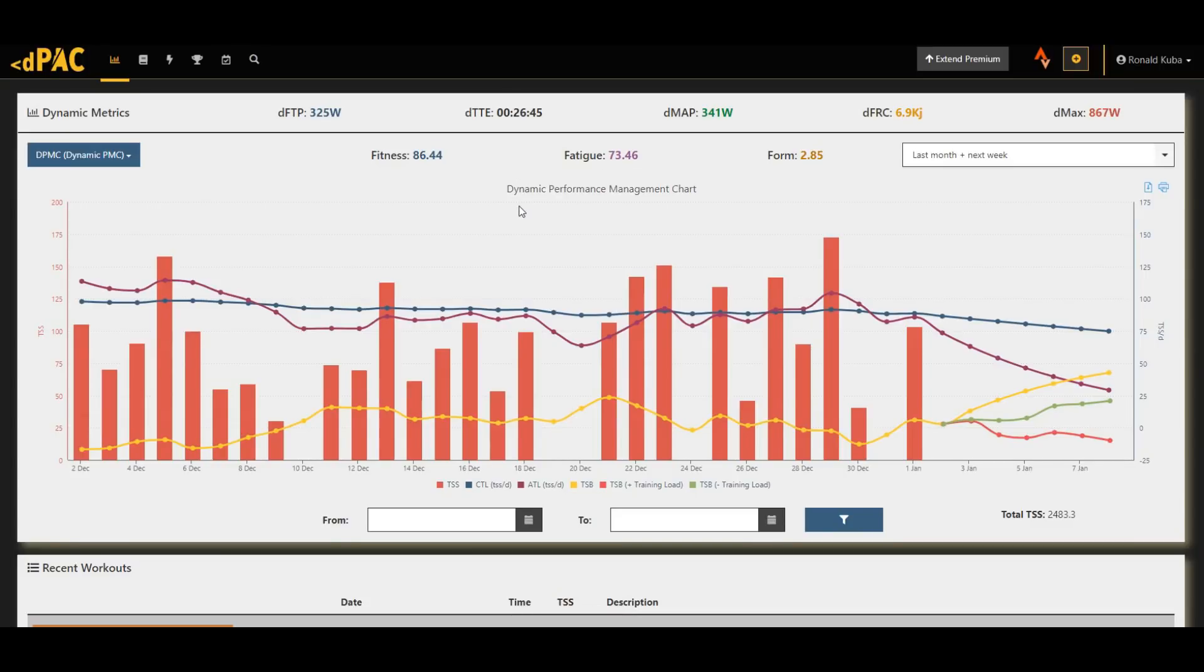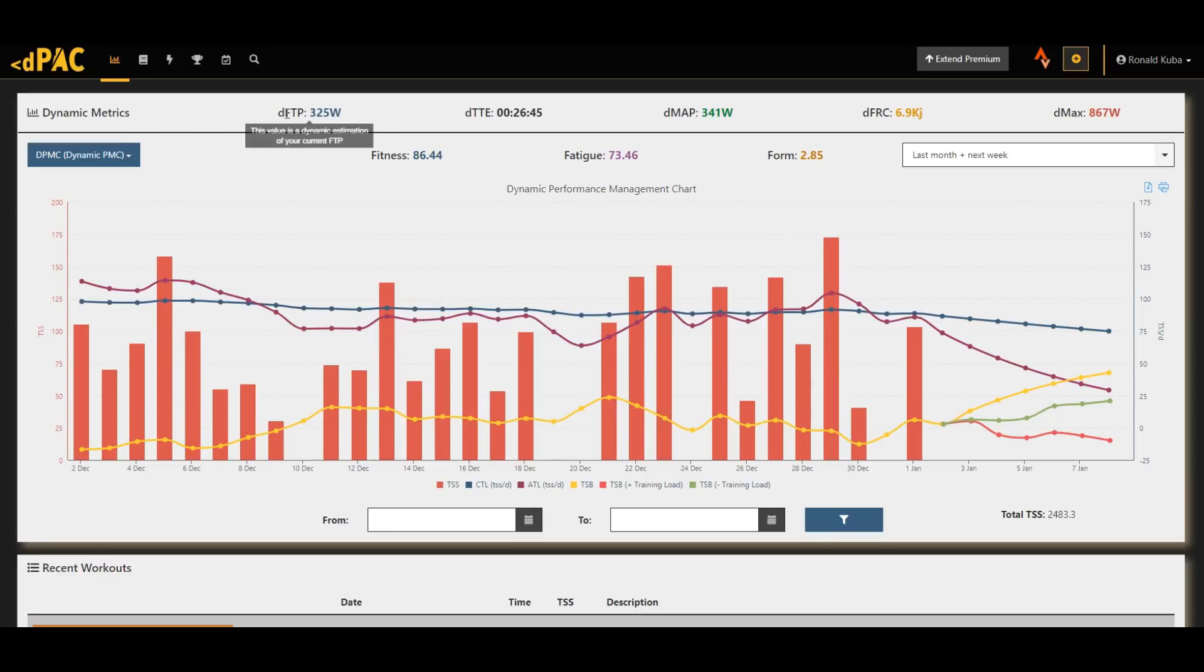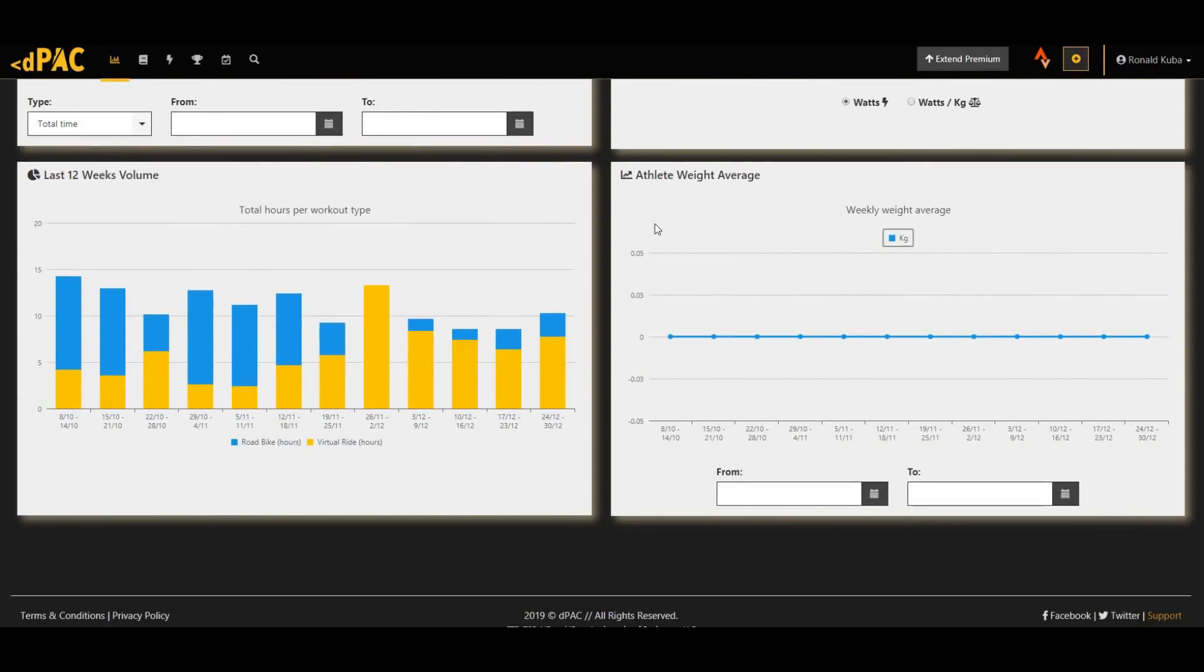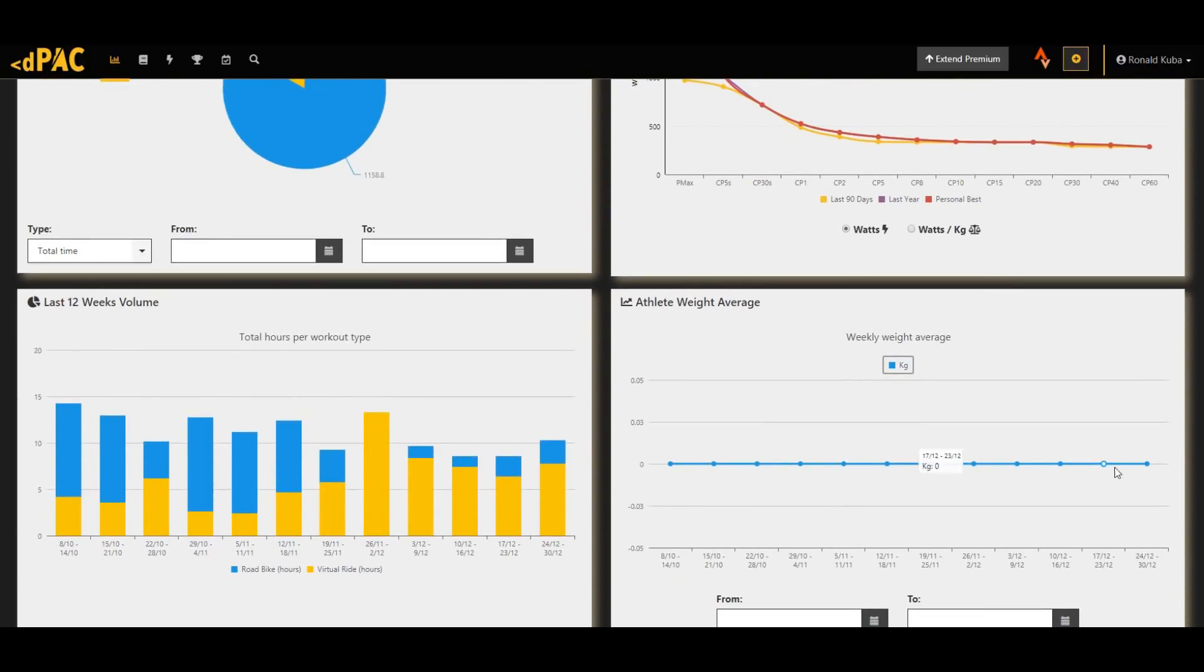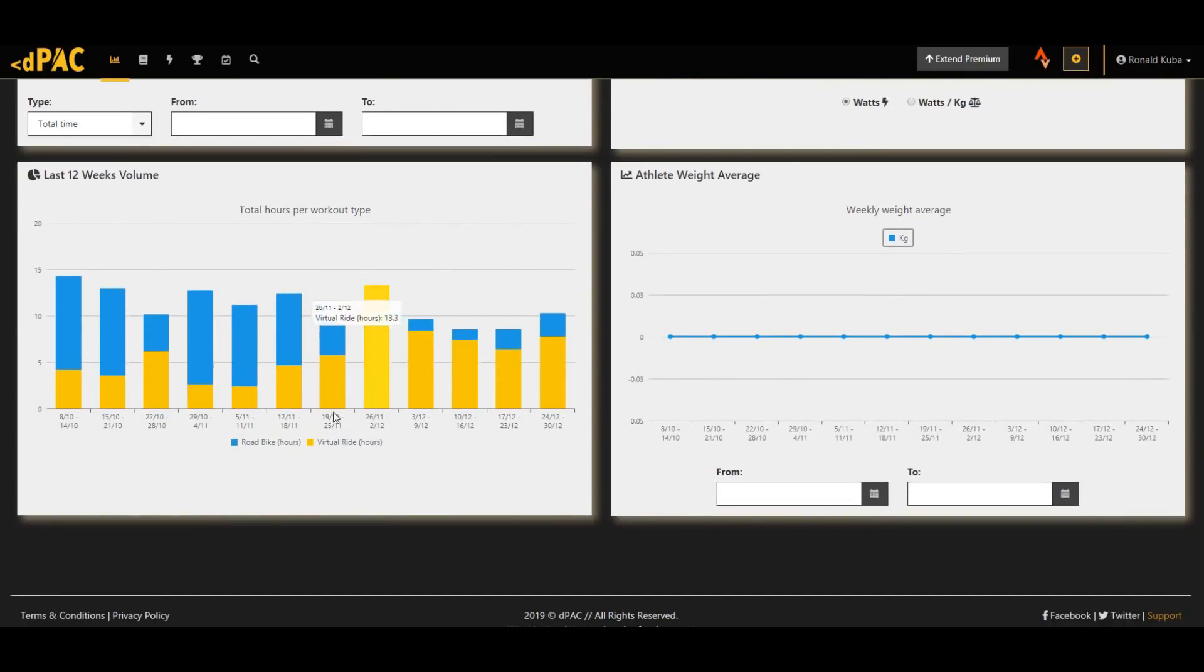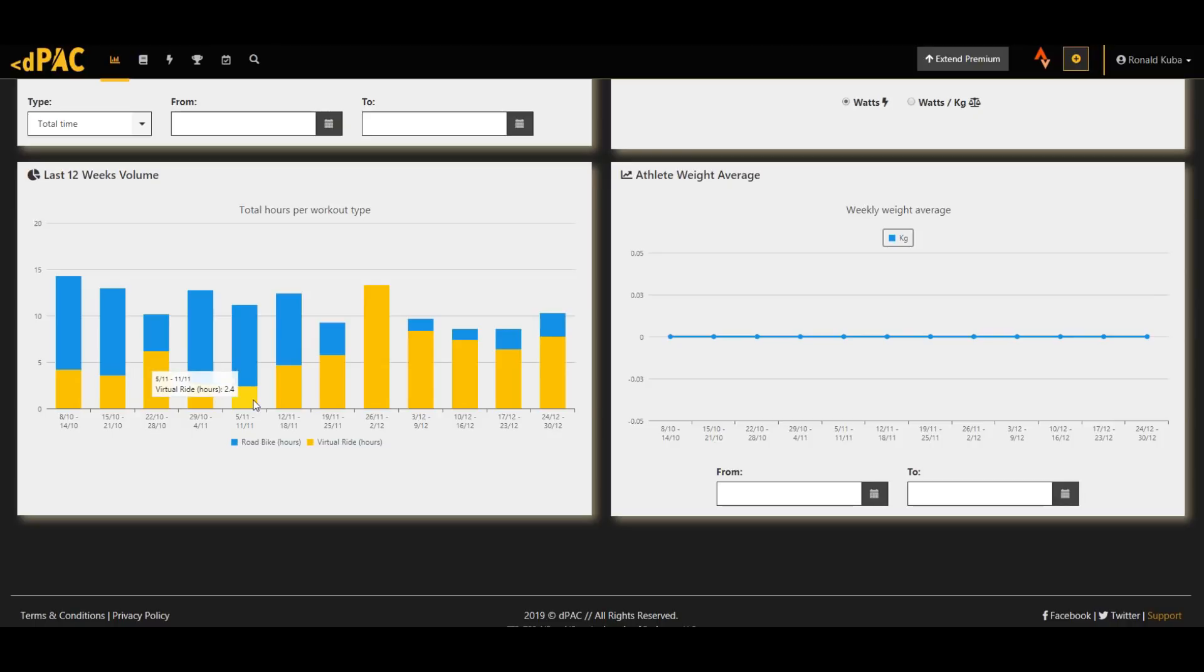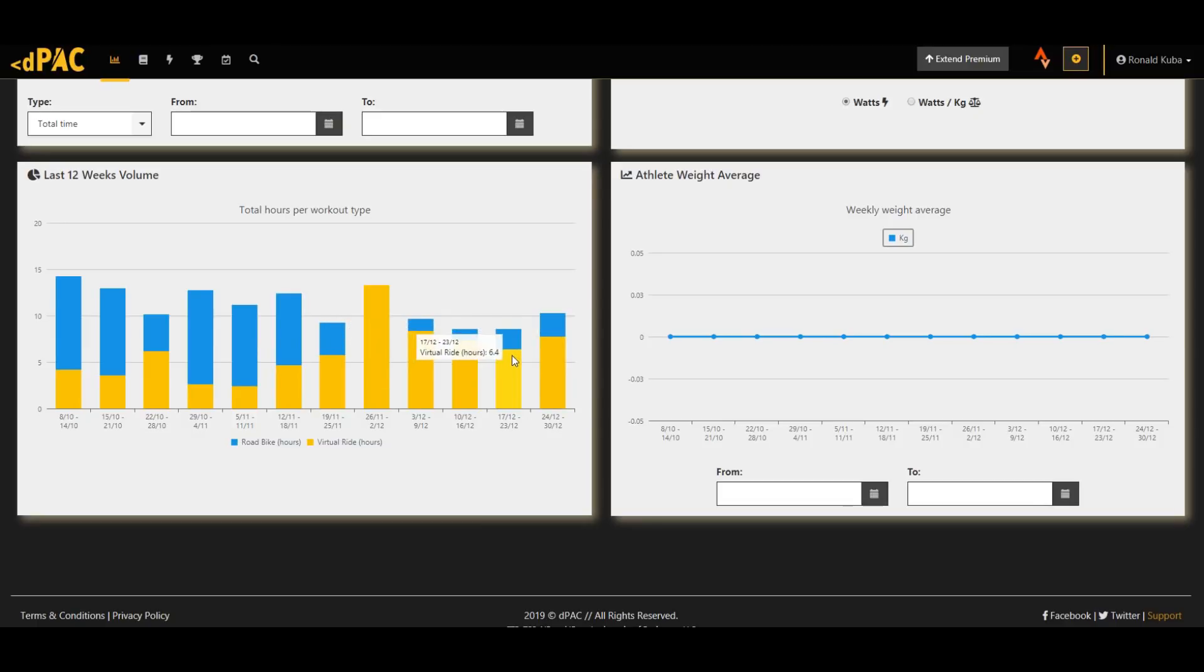So the first thing that has changed is the dashboard. Apart from the design, there are some new metrics that you can log in the dashboard. Apart from the usual dynamic calculated power values and training stress metrics, you can also see and track your weight over the days, which I haven't been doing yet. And also more importantly, I think the training volume that you've done in the last 12 weeks. As the weather has been slowly getting worse, I spent more and more time on the trainer, and in the last couple of weeks I had some easier training weeks just to taper off a little bit. And now it's time to start the season properly.